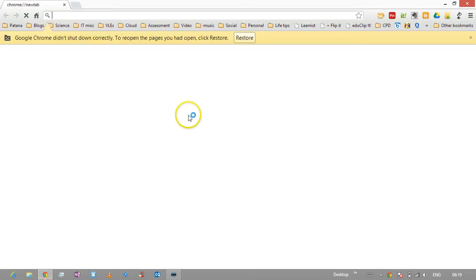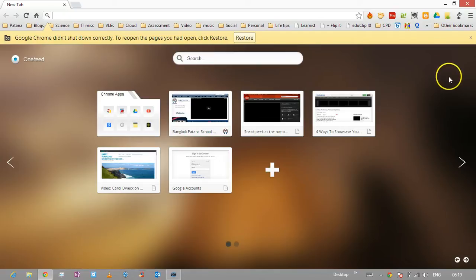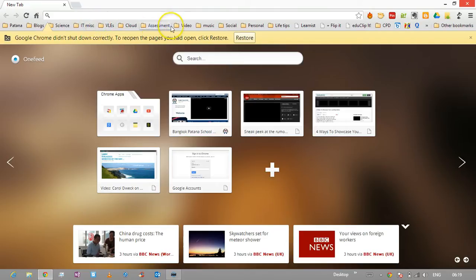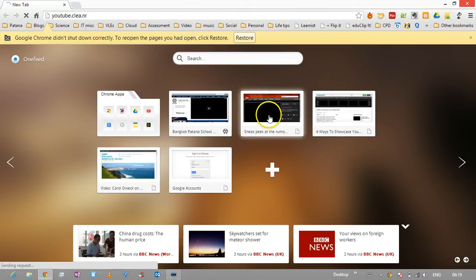If I just open up my browser, well not really a browser window. Let's go and find something. Videos, let's go to YouTube.